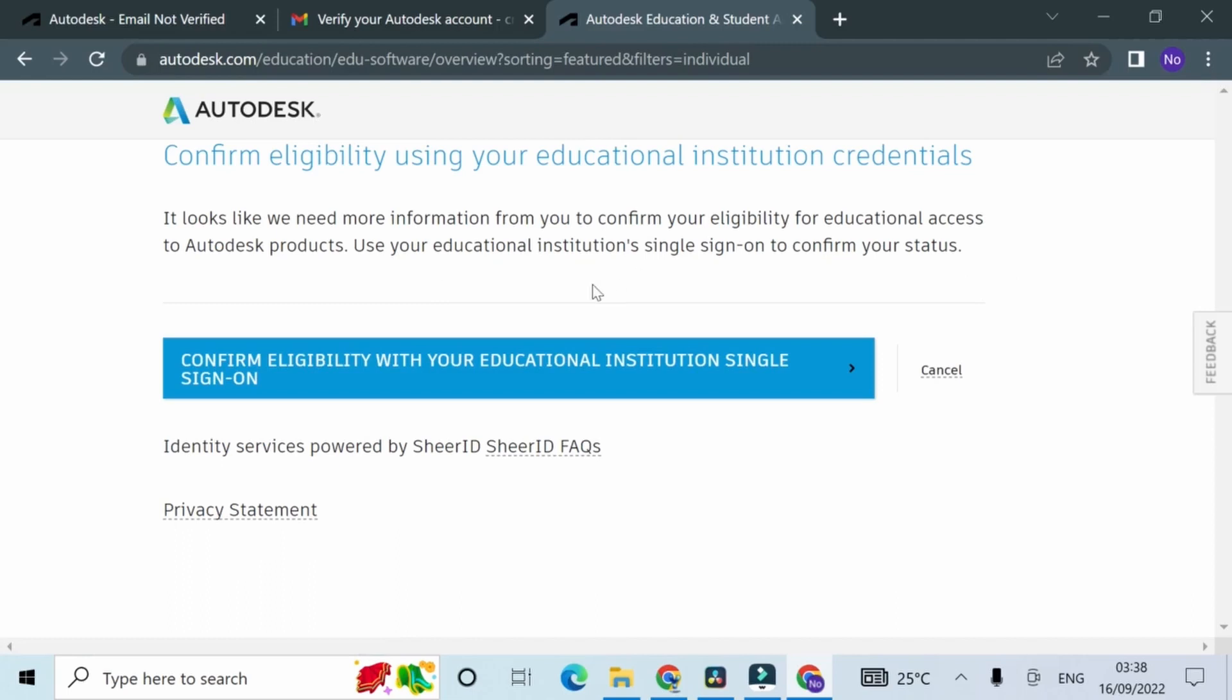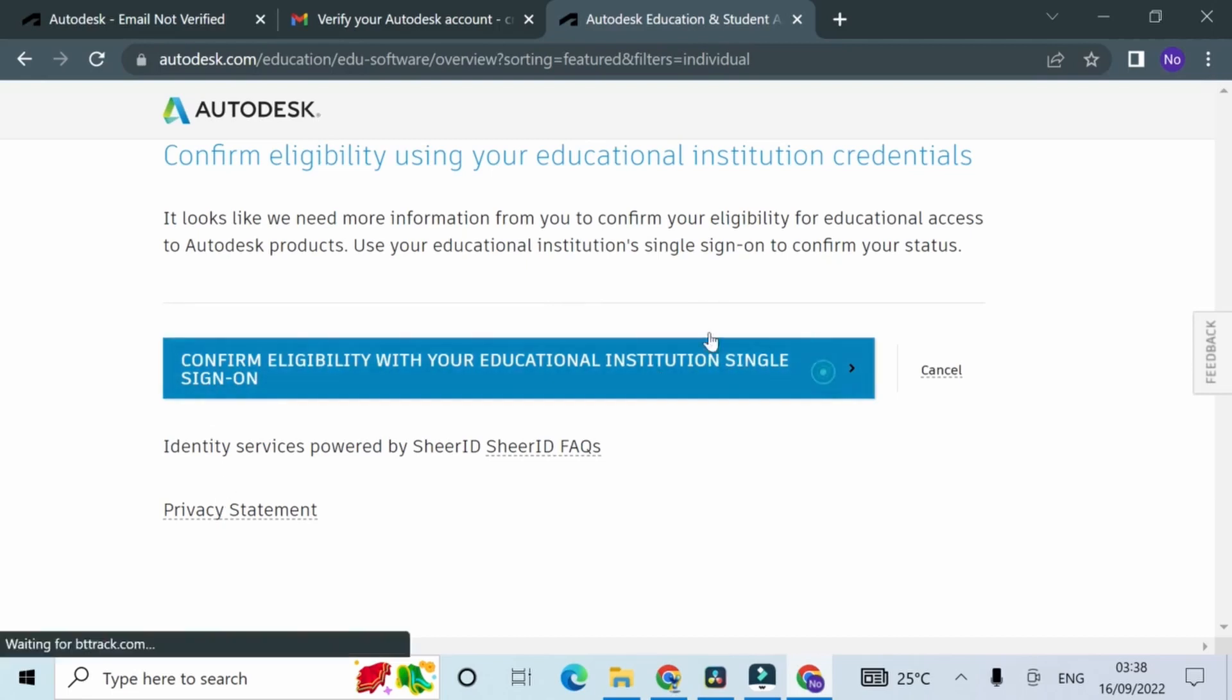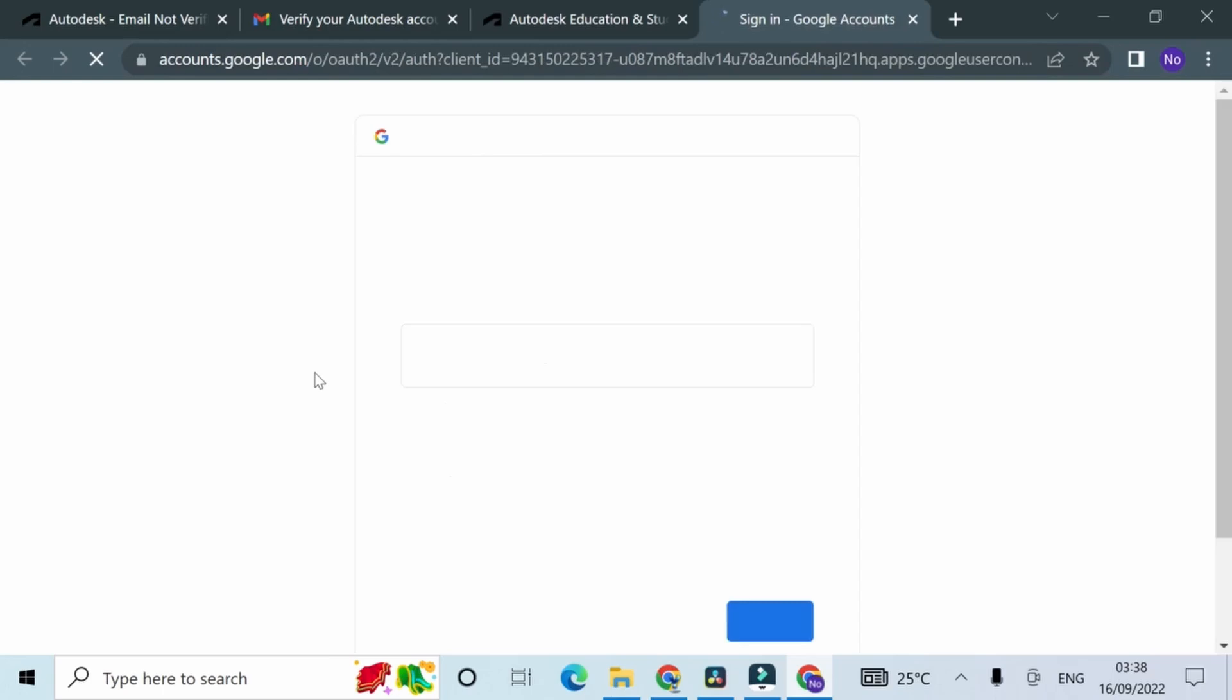With your educational institution single sign-in. According to them, they need more information before they can confirm my eligibility as a student and give me access to Autodesk.